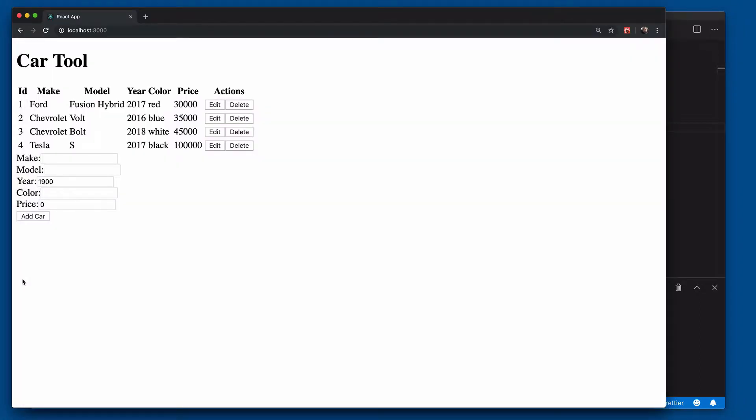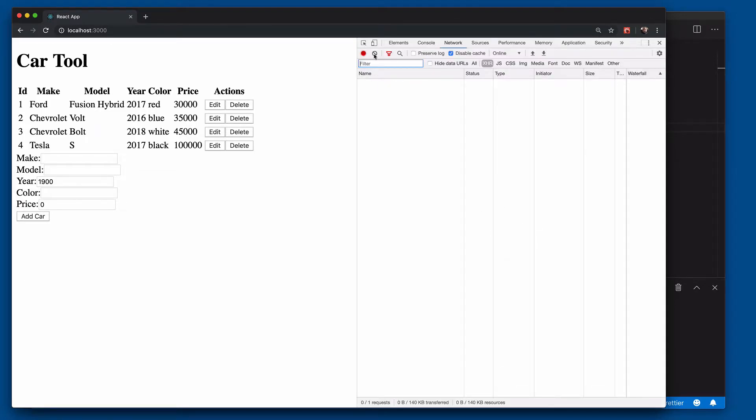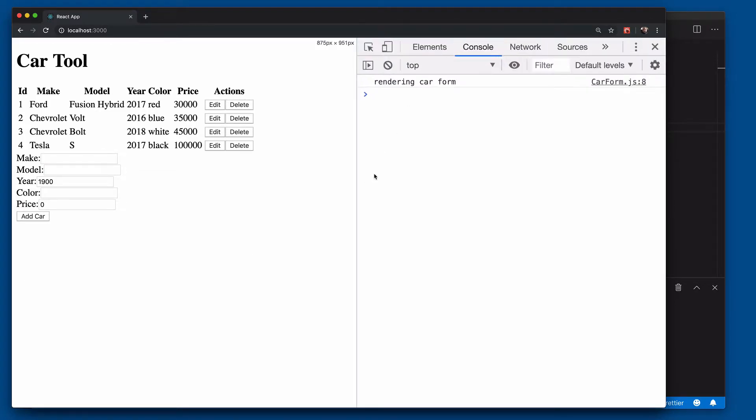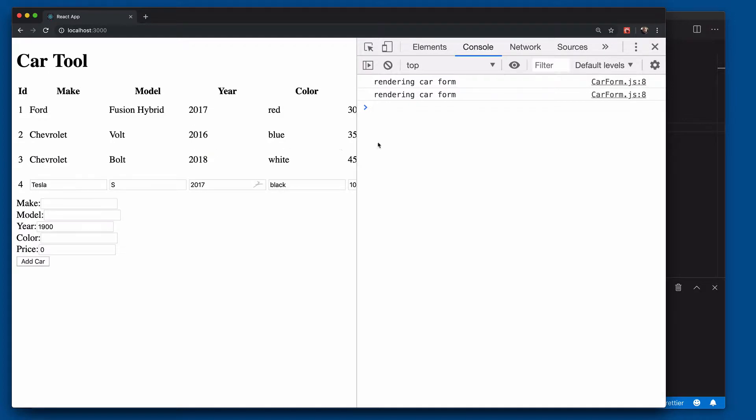If we come back over here and open up our developer tools, go to console and zoom in a little bit. Now if we click edit, watch what happens. I click edit, it rendered the car form again. Nothing actually changed in the car form, but it re-rendered it because it re-rendered the parent component app.